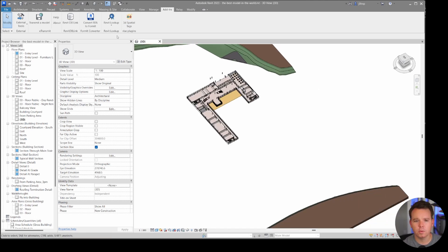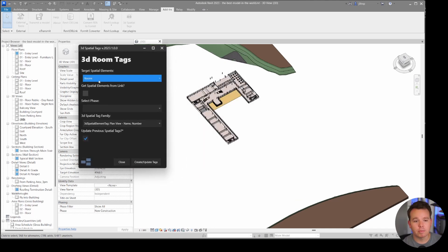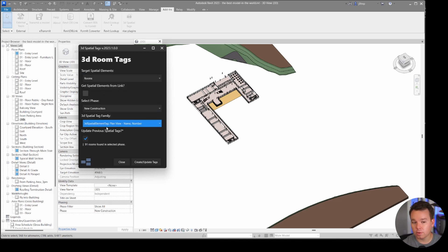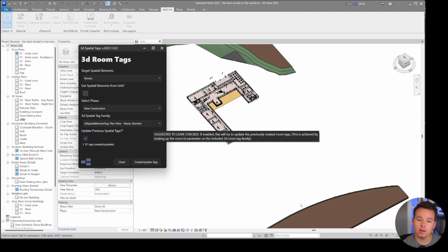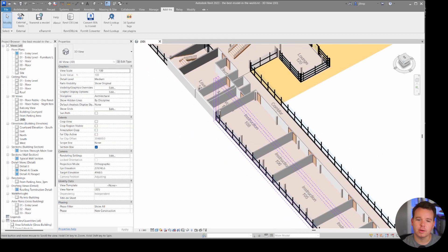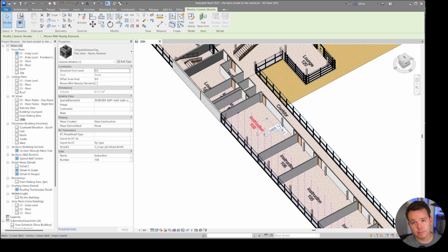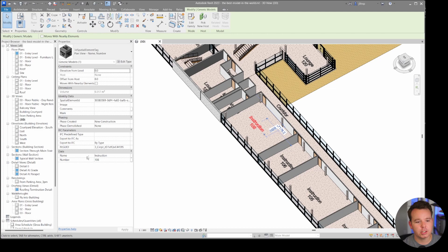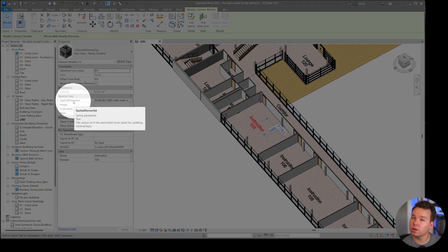Clicking on '3D Spatial Tags,' the UI remembers what you selected last. You can select rooms, select spaces, select the phase you want to work within, and the tag you want to use. Click 'Create/Update Tags' and all room tags are placed. After closing the UI, you can see all room tags - these are the same room tags as from the Dynamo graph, but the plugin loads them for you so you don't have to load them manually. The plugin manages everything, which is really convenient.